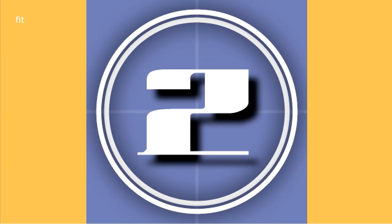Here it is with fit which expands it to fill the screen and yet save the proportions of the image so it's still a square here.